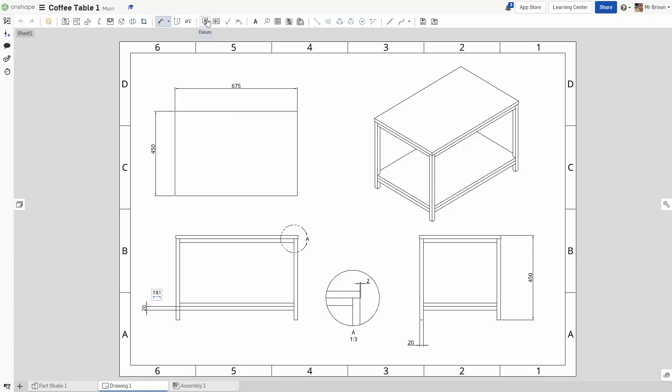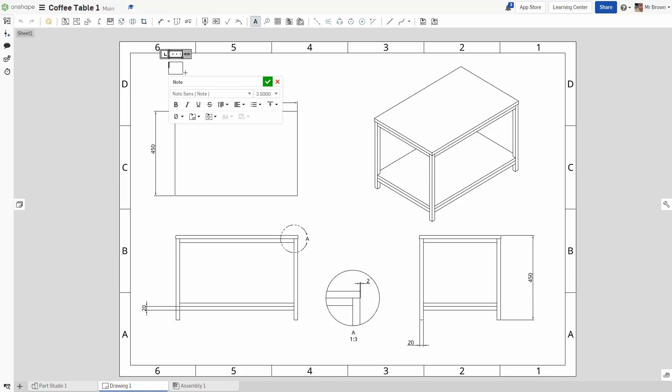So all we're going to do now is chuck in a note. I'm going to move this down. We're going to chuck in a note. We're going to put it. I'll make it about seven. And our note's going to say.